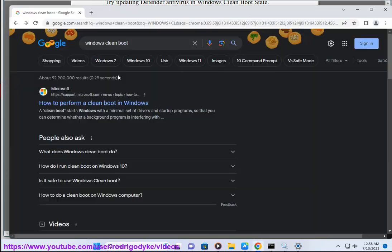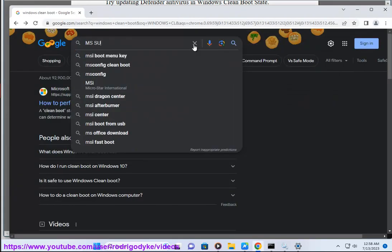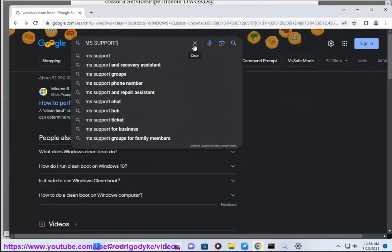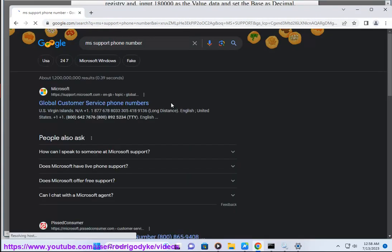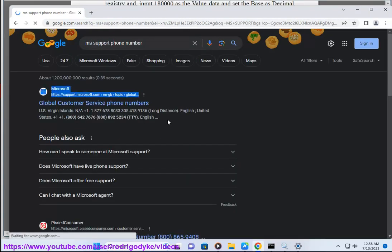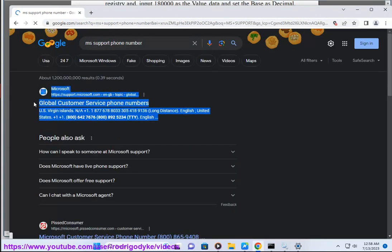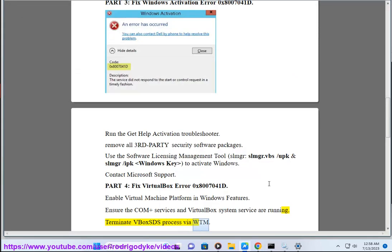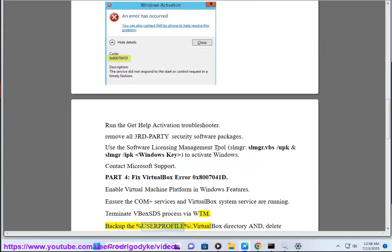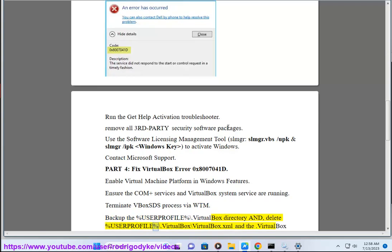Part 4: Fix VirtualBox Error 0x8007041d. Enable Virtual Machine Platform in Windows Features. Ensure the COMplus services and VirtualBox system service are running. Terminate the VBoxSDS process via Task Manager. Backup the %USERPROFILE%\.virtualbox directory. Delete %USERPROFILE%\.virtualbox\VirtualBox.xml.